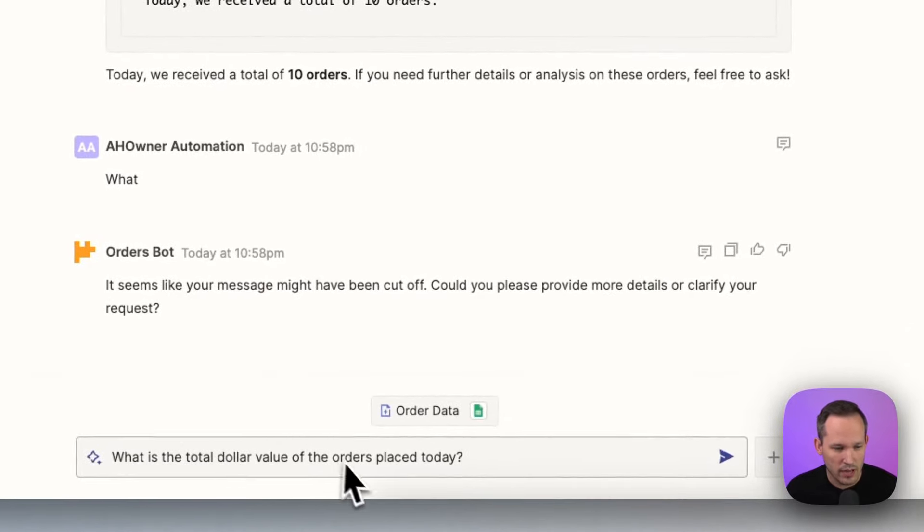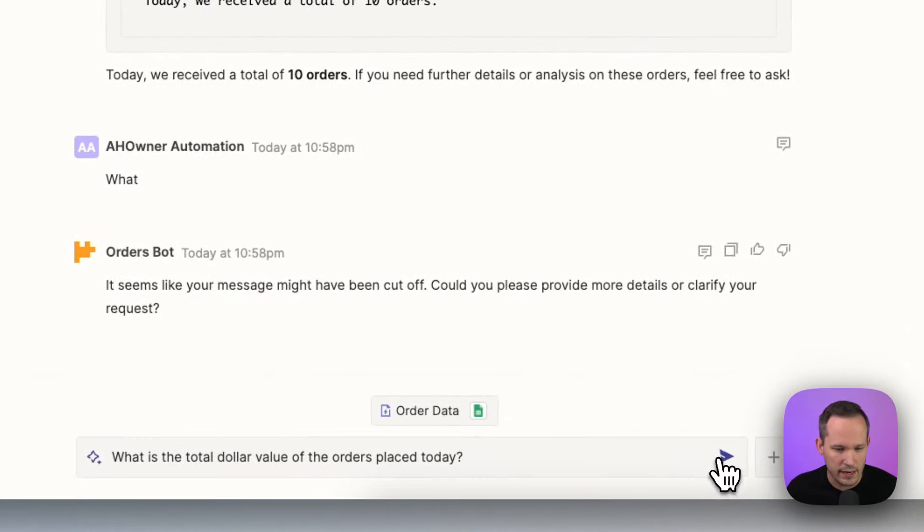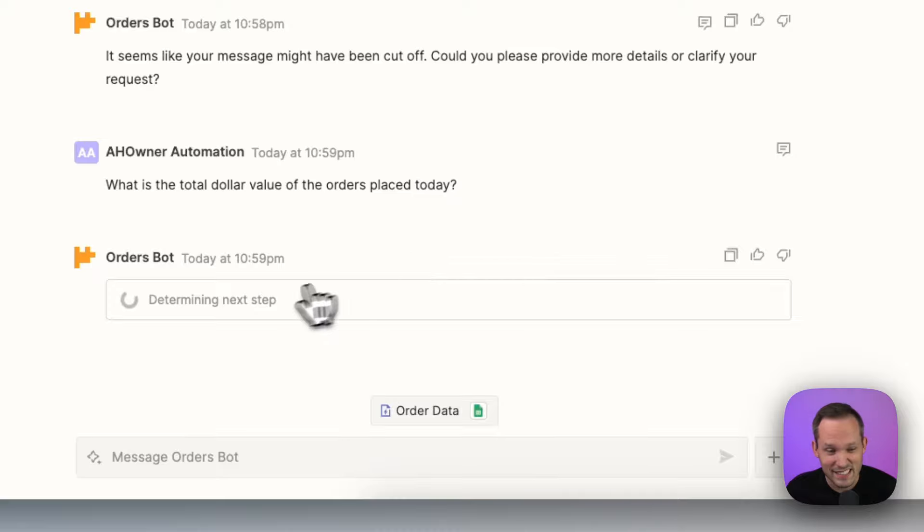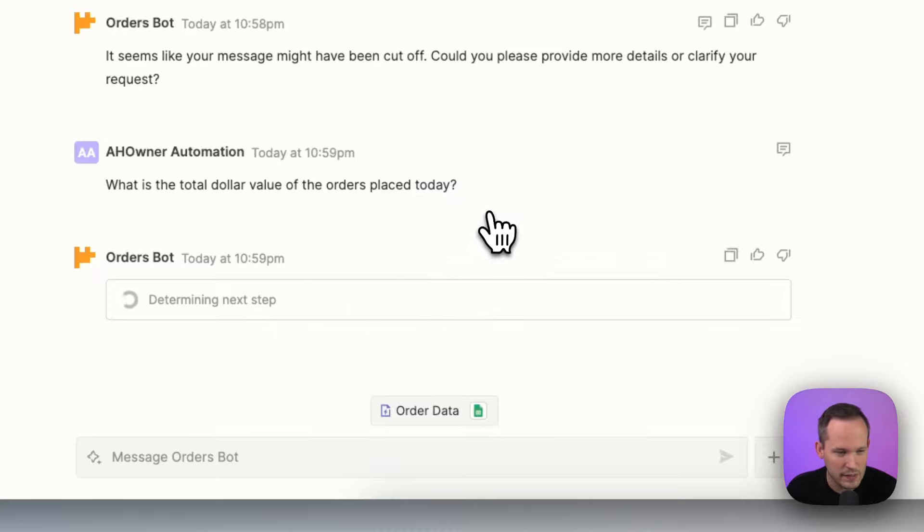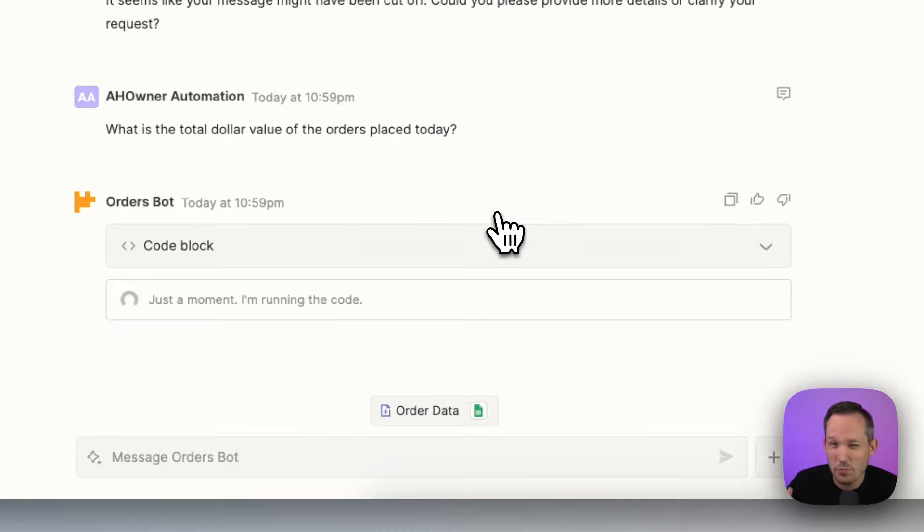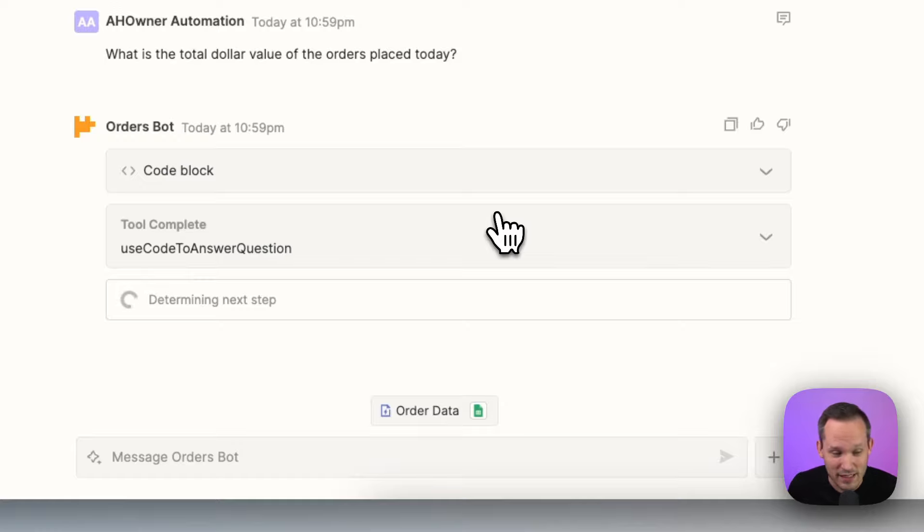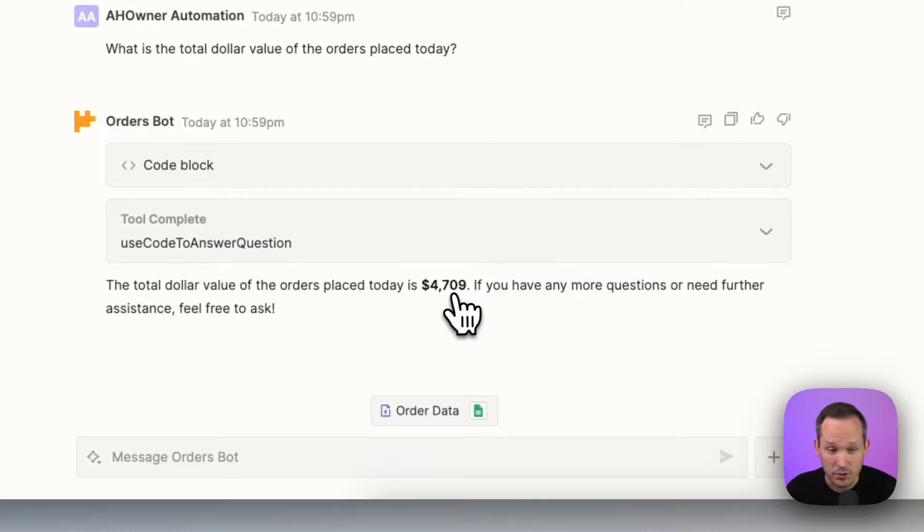What's the total dollar value of the orders placed today? We'll run our query. You can see it takes a little bit of time to think about this. So I hope the performance improves over time. It'll be useful for use cases that are a little bit more complicated here. But in this case, I could probably summarize the data faster than I'm actually talking to the bot.